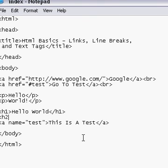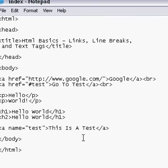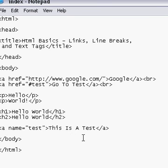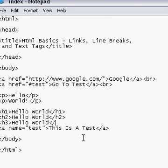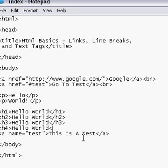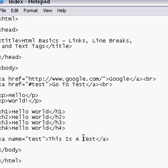I'm going to go H2, hello world, H2, H3, and so on. H3, H4, and H4. We'll just leave it at that. I'm going to save this here.